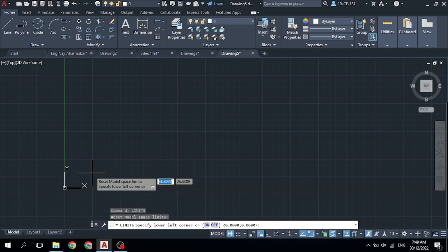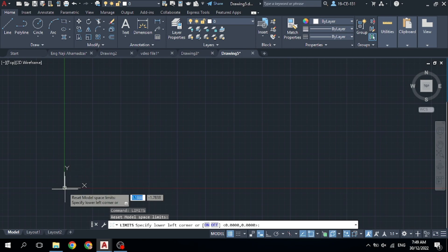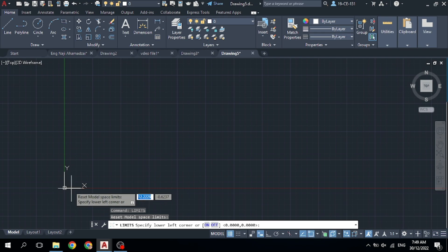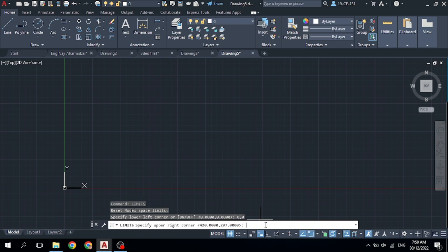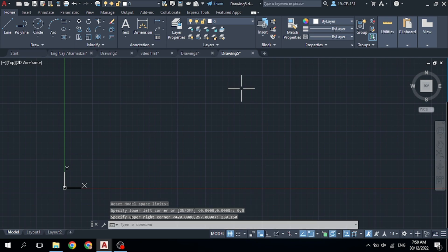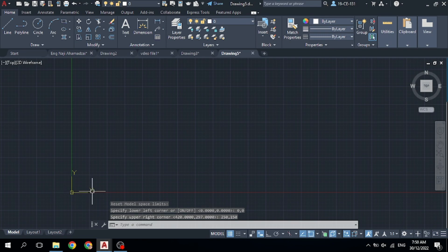If you type 0,0, that coordinate origin will be your lower-left corner. Type 0 comma 0 and press Enter. Now it asks you to specify the upper-right corner — type 250 on the X-axis and 150 on the Y-axis, then press Enter. Now your area is limited.